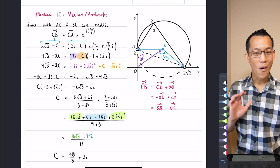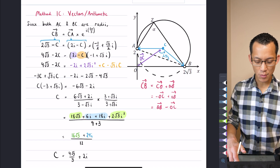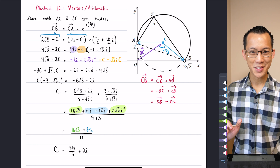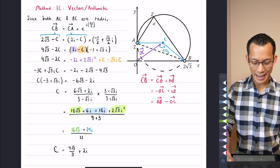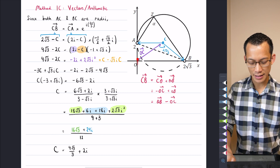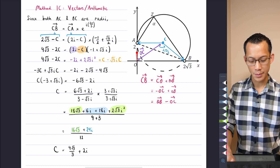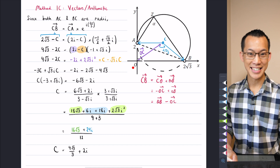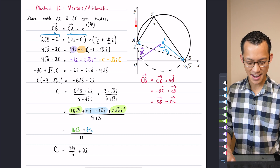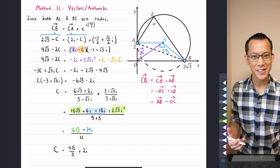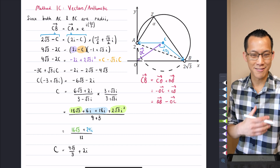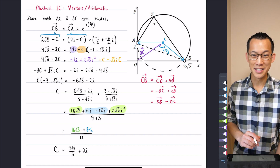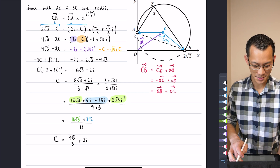All right, so all of the methods we've just shown — 1a, 1b, 1c — they relied on proving that this imaginary axis is tangent. So is there a way to do this without relying on that fact? And the answer is definitely yes.